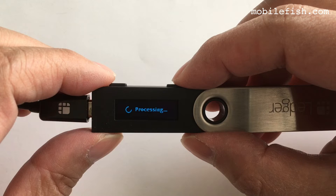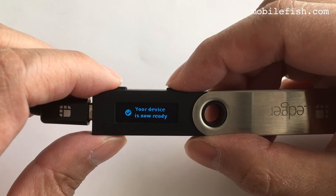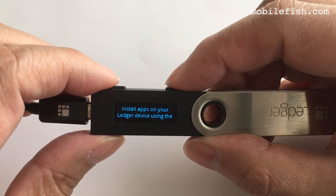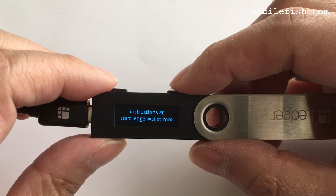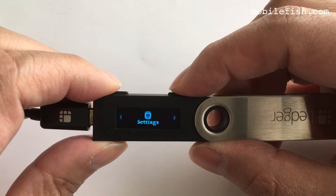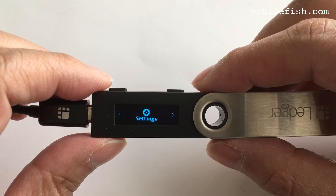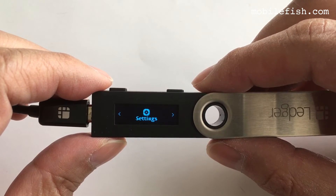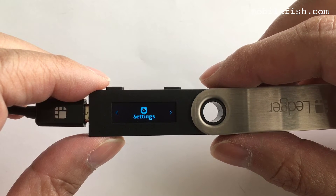Processing — now my device is ready. As you can see, all the crypto apps are deleted. I have to reinstall my IOTA app.